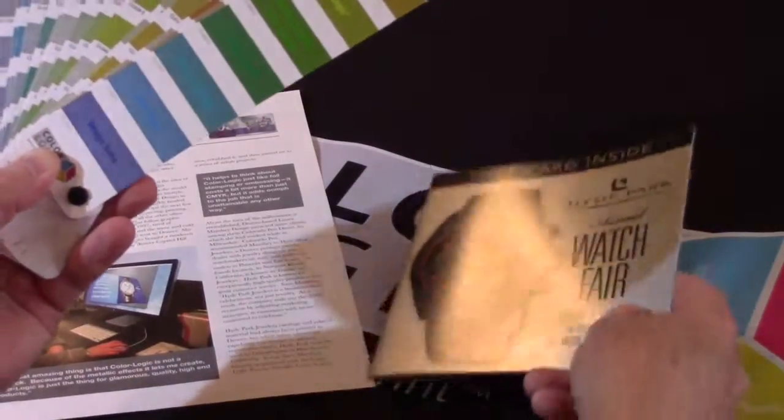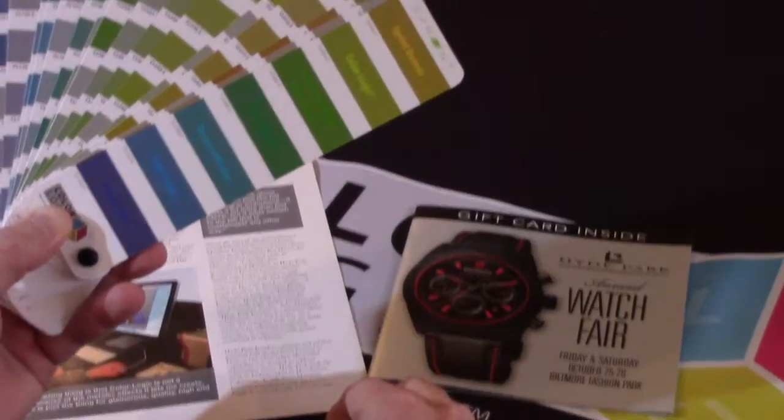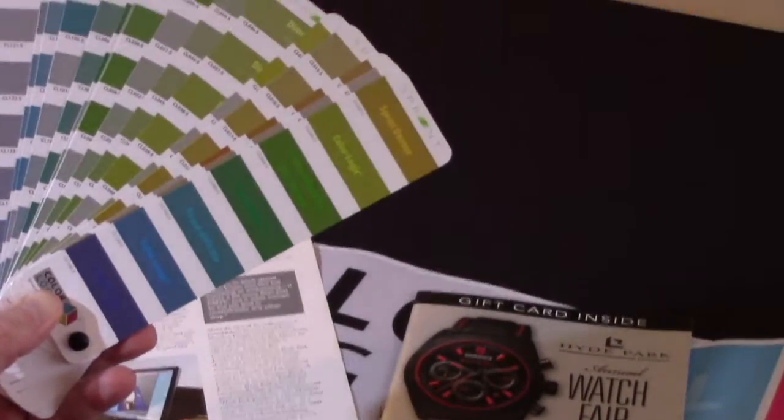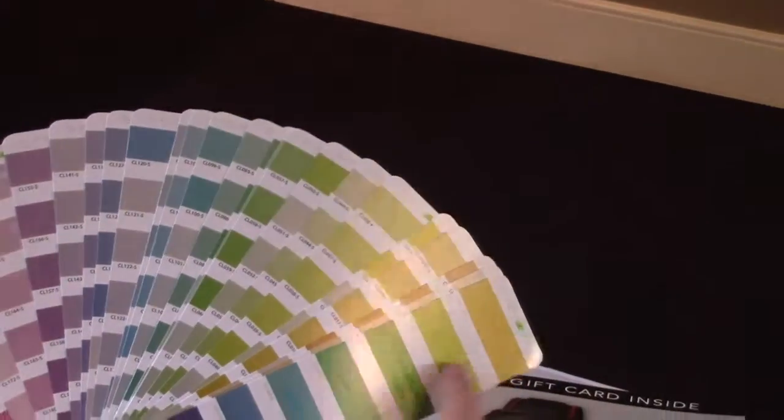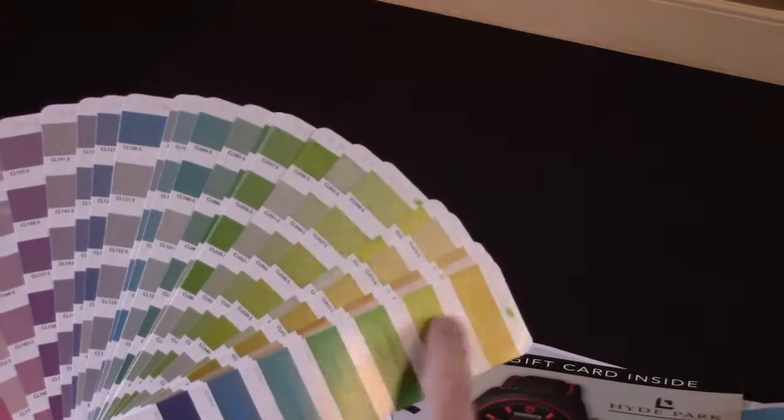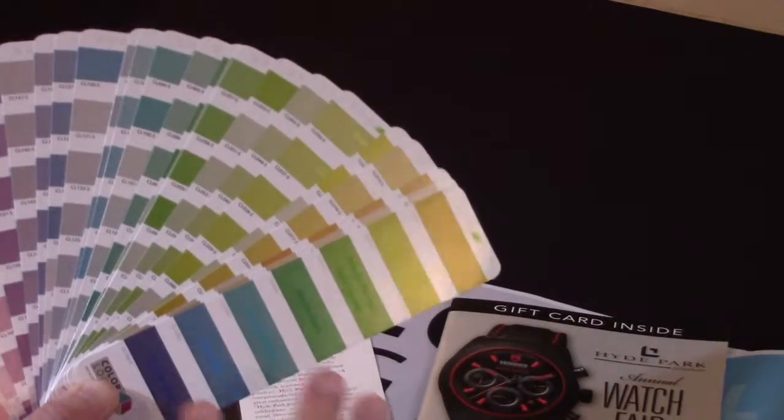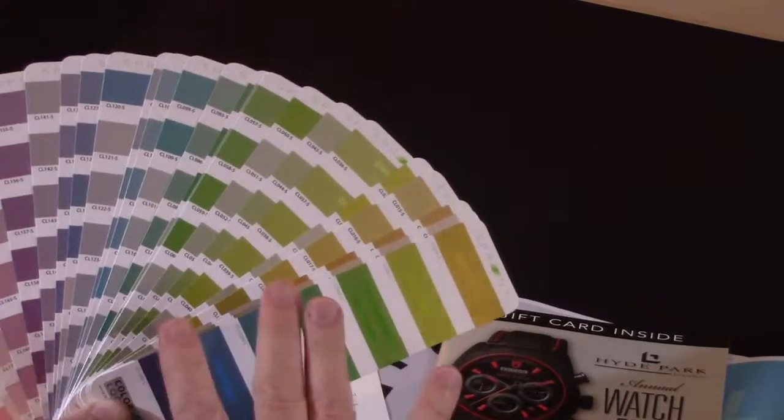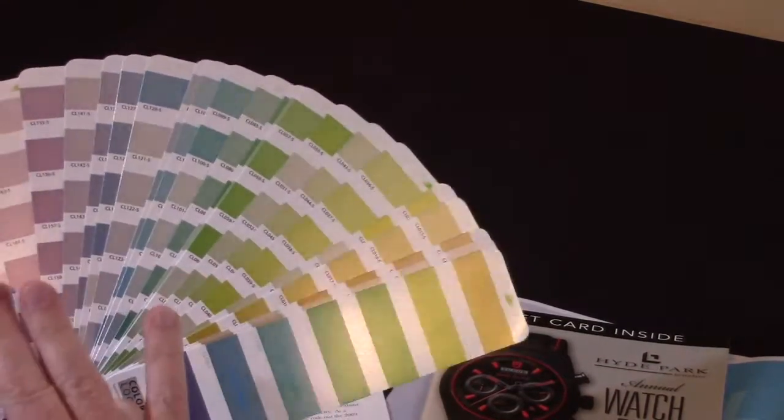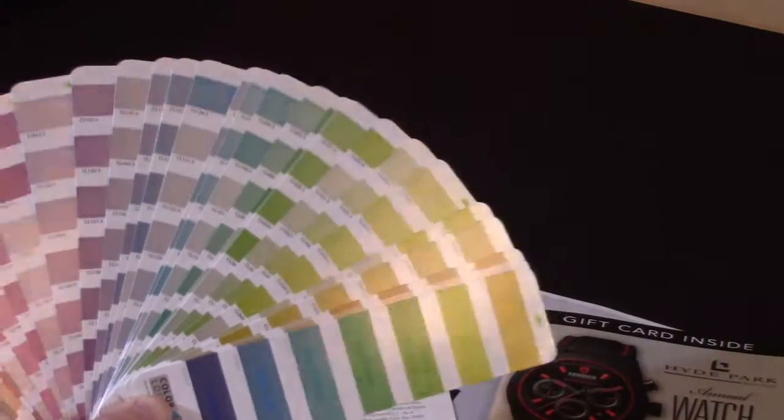So color communication with ColorLogic starts by our licensed printers producing their own swatch book based on their substrate, their press conditions and their coating and supplying that out to their clients.